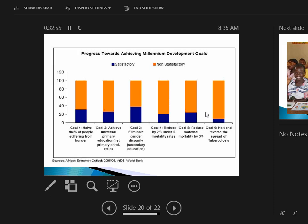This is the progress plan developed by the World Bank in 2005-2006 for getting Africa into the developed stages. There's six goals: halve the percentage of people suffering from hunger, achieve universal primary education, eliminate gender disparity, reduce by two-thirds under-five mortality rates, reduce maternal mortality by three-quarters, and halt and reverse the spread of tuberculosis. In essence, all these problems are tied. First off, how are you supposed to learn if you're starving?